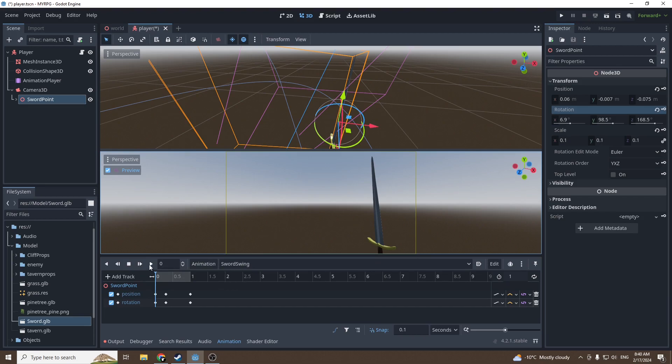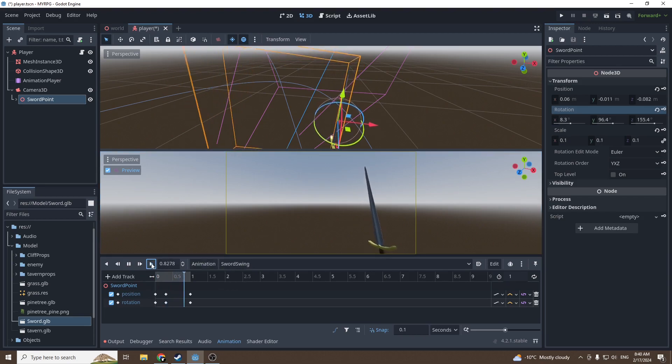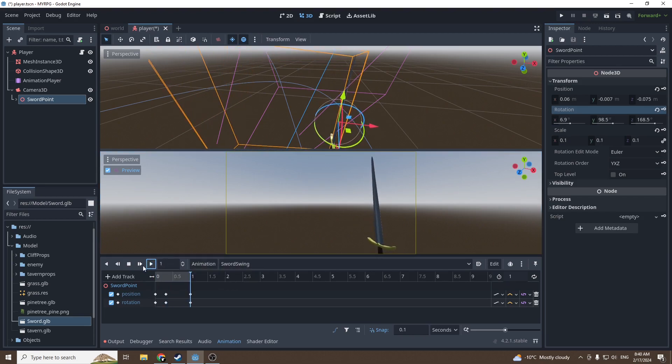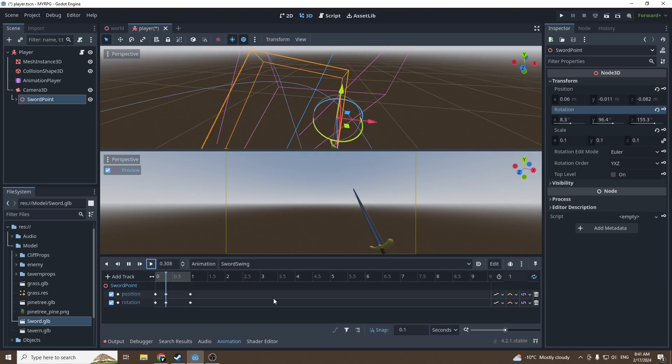Now you can press on the play button right there to preview your animation. As you can see, it works perfectly fine. You can press on the loop button so the animation will loop. It looks perfectly fine.